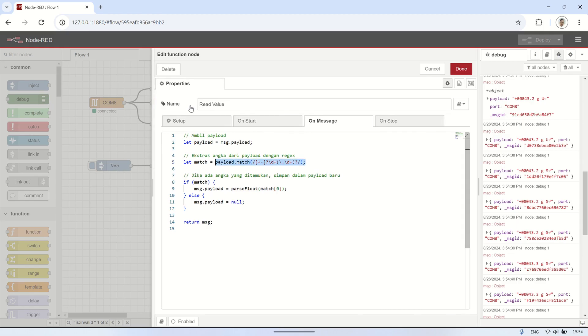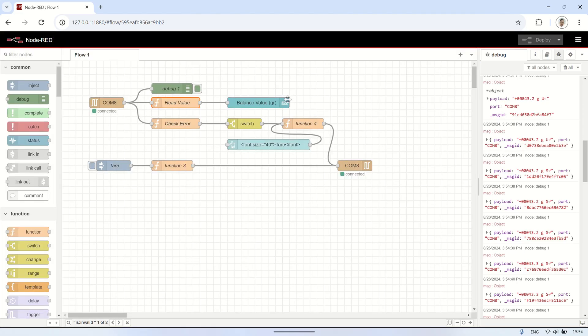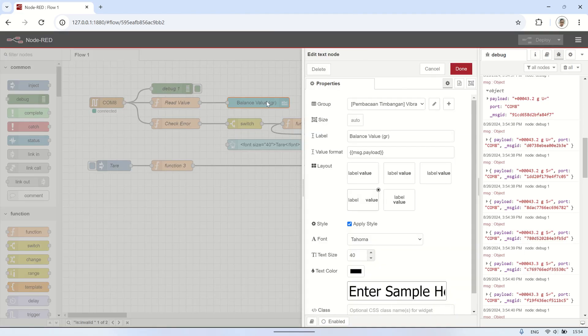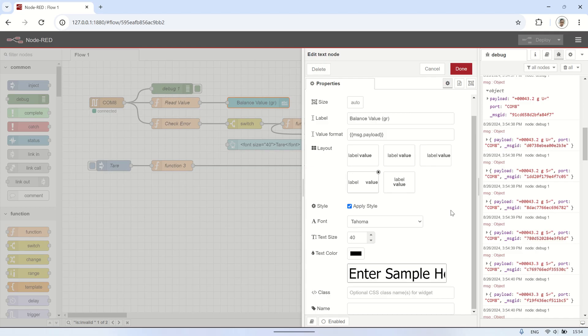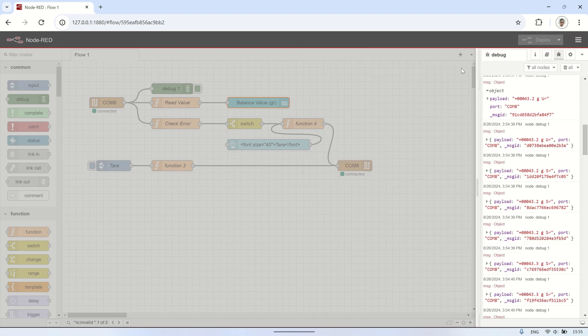To extract the reading value from the payload, I use a function node which is then connected to a text node to display the balance reading on the Node-RED dashboard. In the text node, set the apply style option to customize the font type, font size, and color so that the weight reading is displayed in a larger and more visible format.